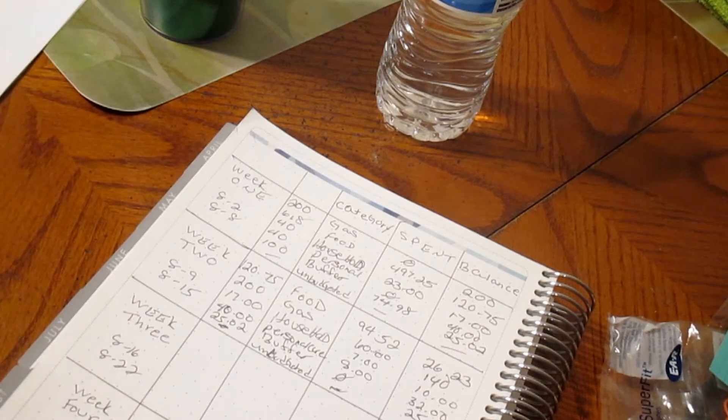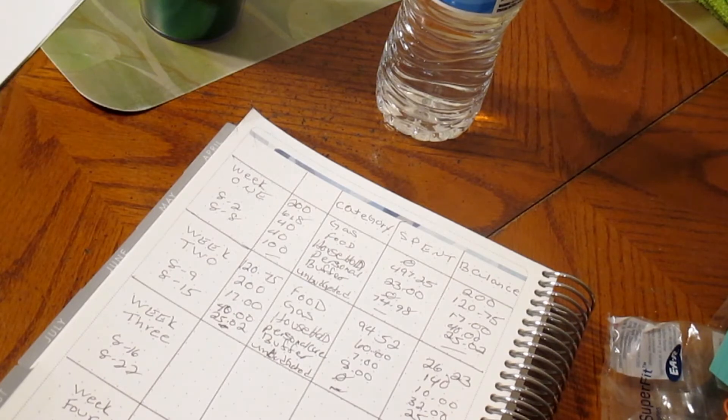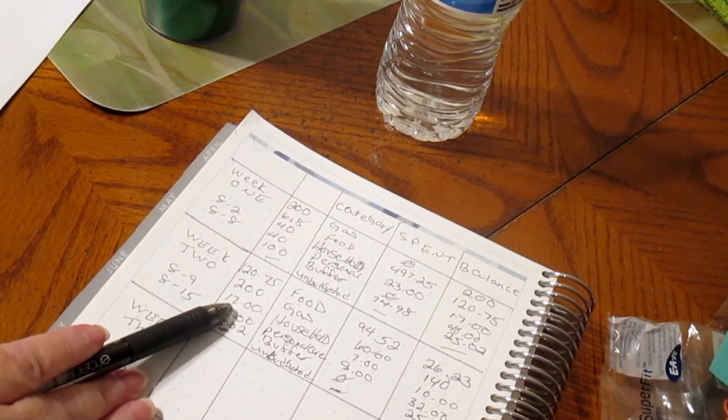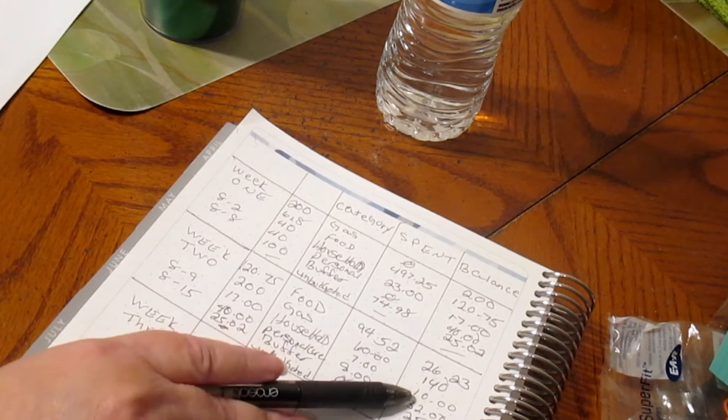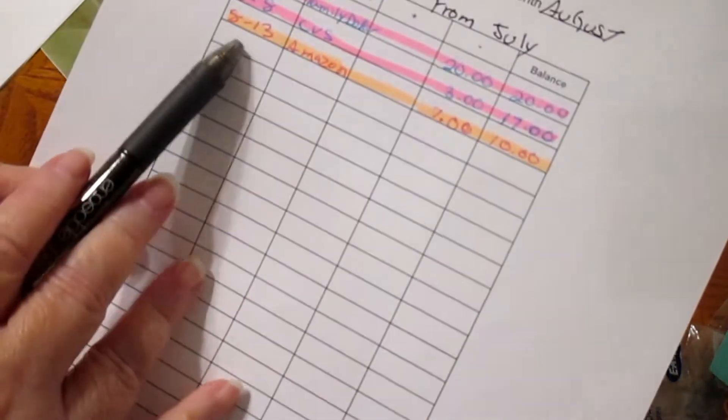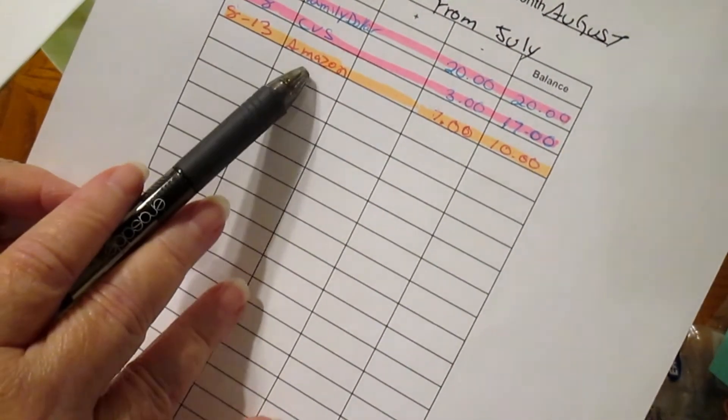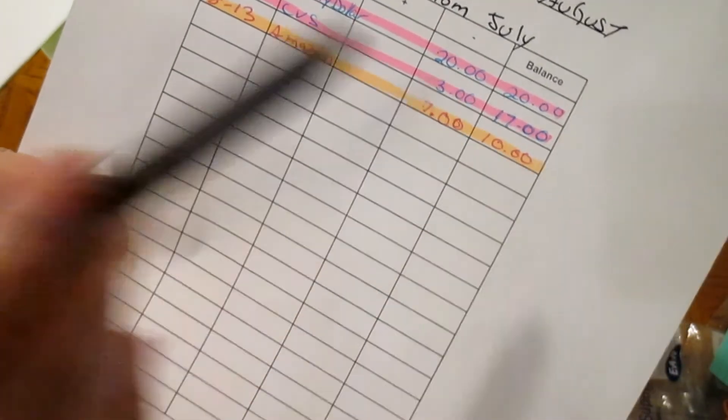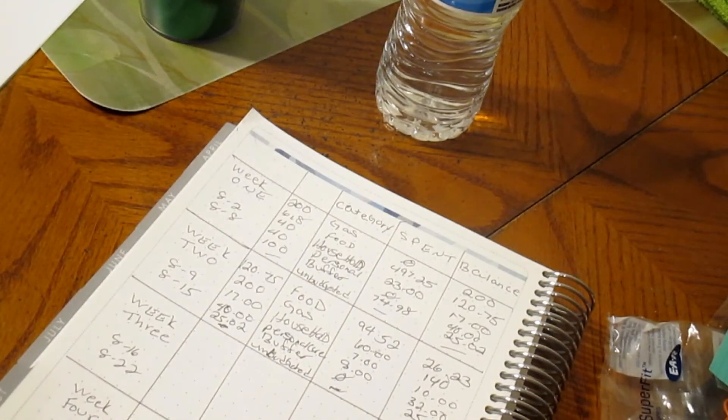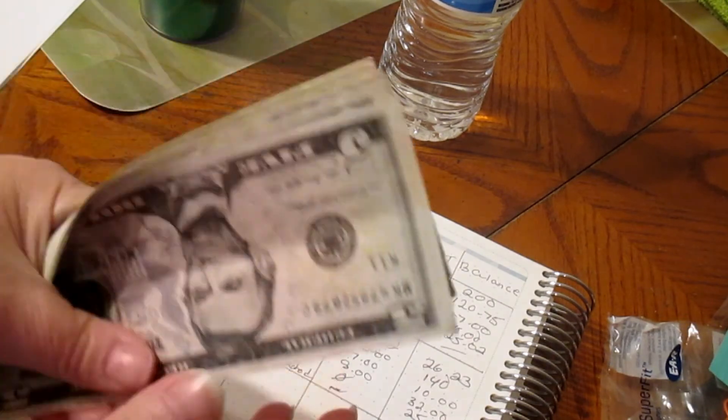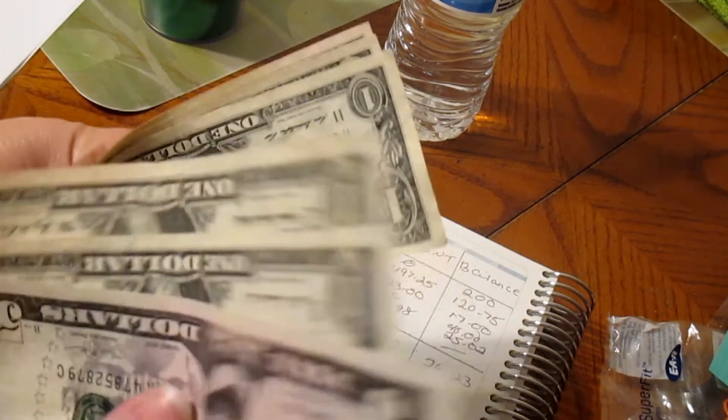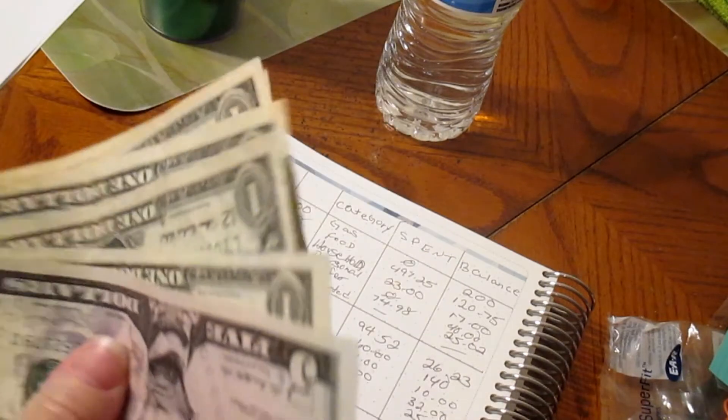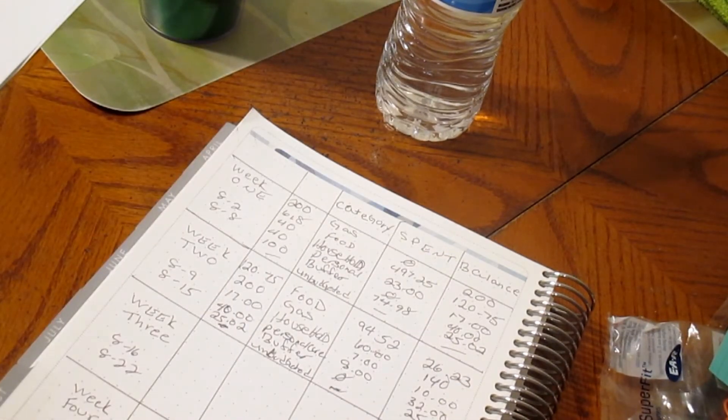Household, we had $17, we spent $7, so we should have $10. That was on the 13th, Amazon, $7, and $10 left. We will count that. Five, six, seven, eight, nine, ten. We are good with that.